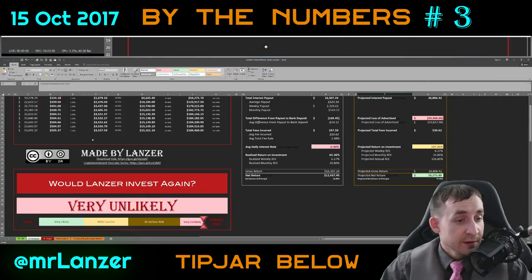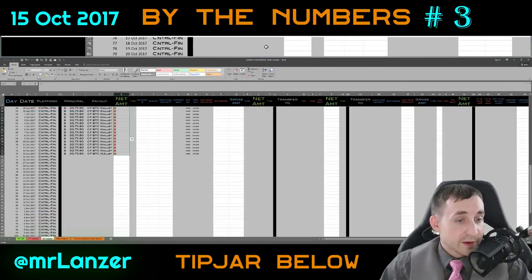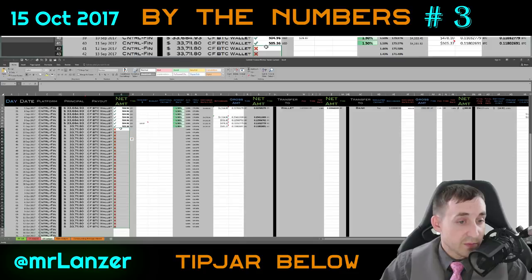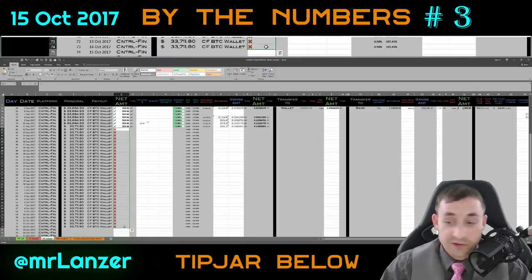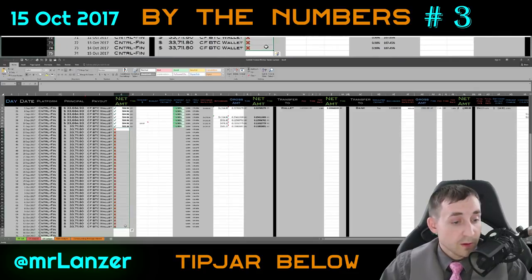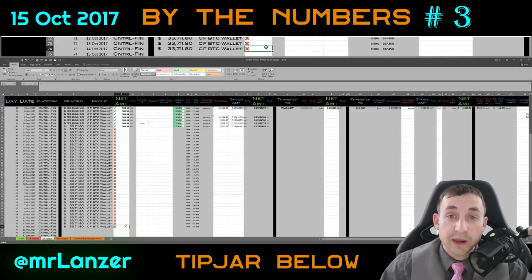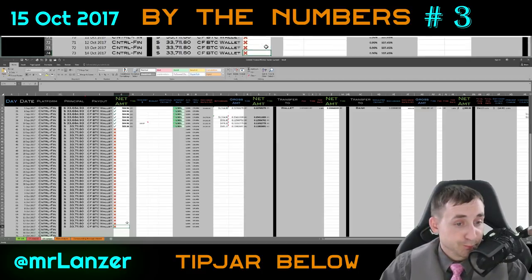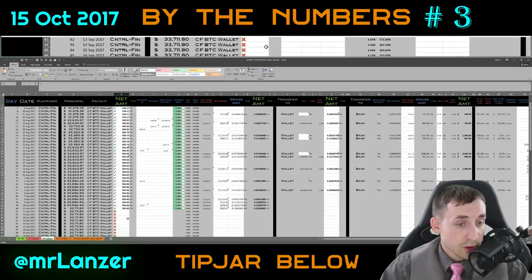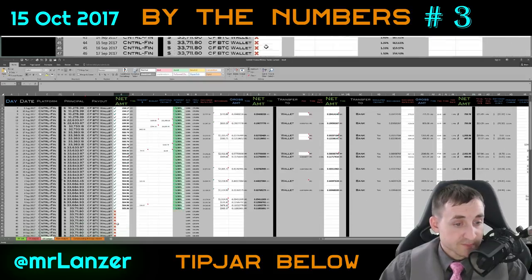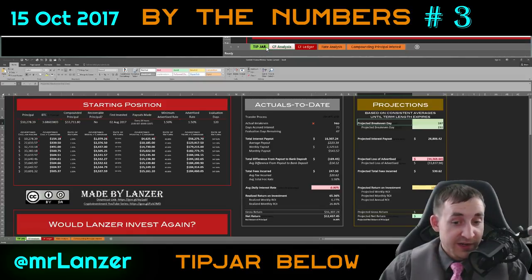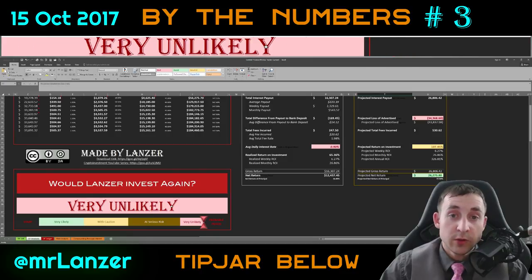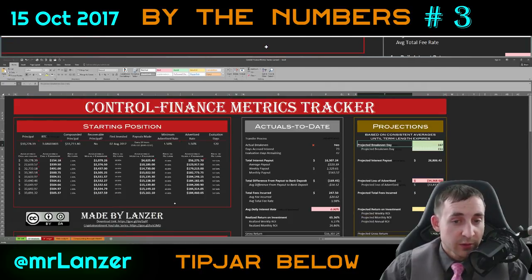As of right now I still have it rated very unlikely on the far right-hand side. As you can see, I haven't been paid in 33 days, not able to access my wallet, not able to confirm anything was paid as of yesterday. That's Control Finance — I will update you as I receive updates.